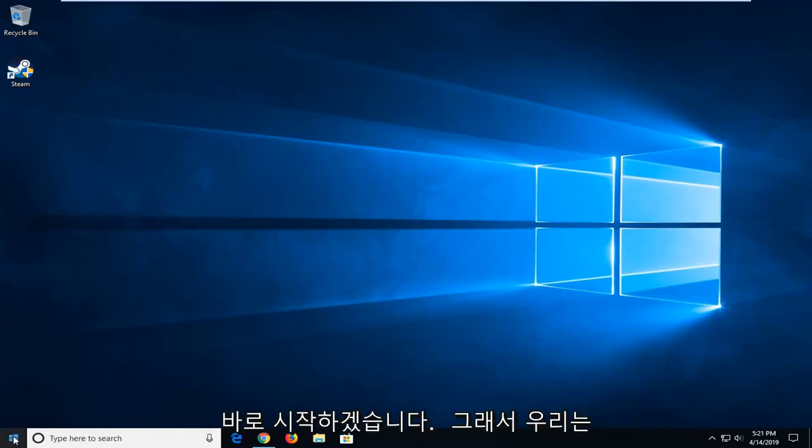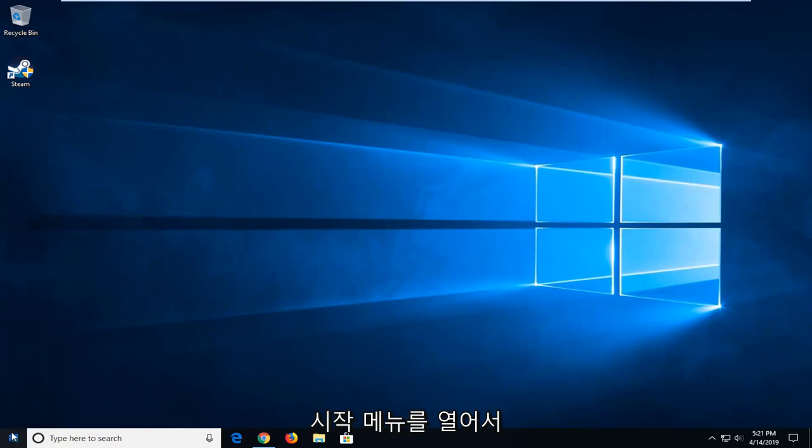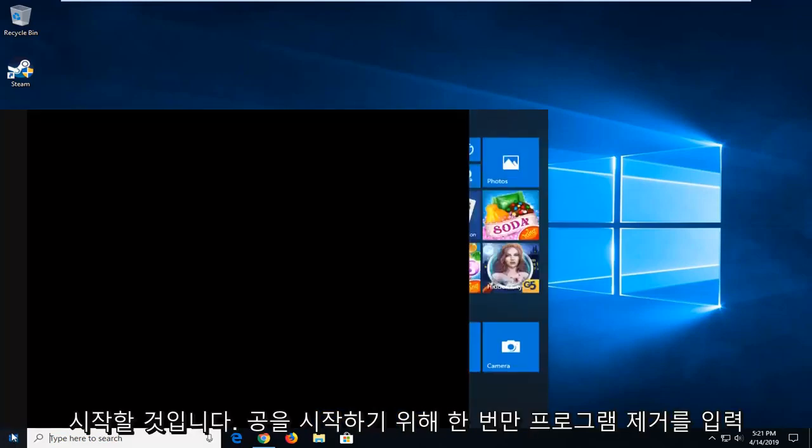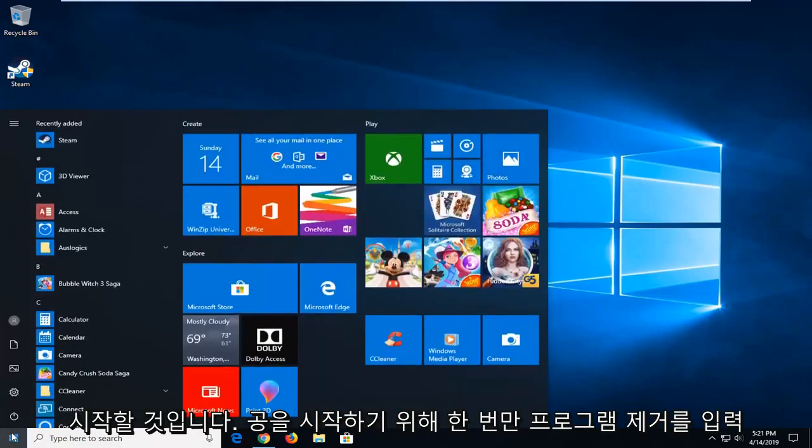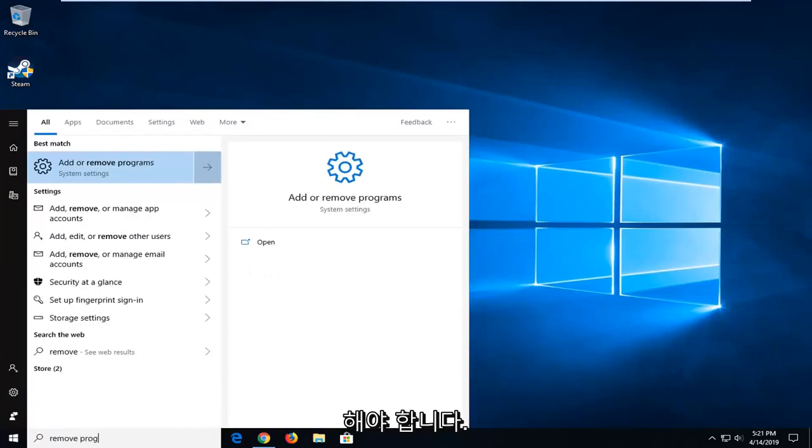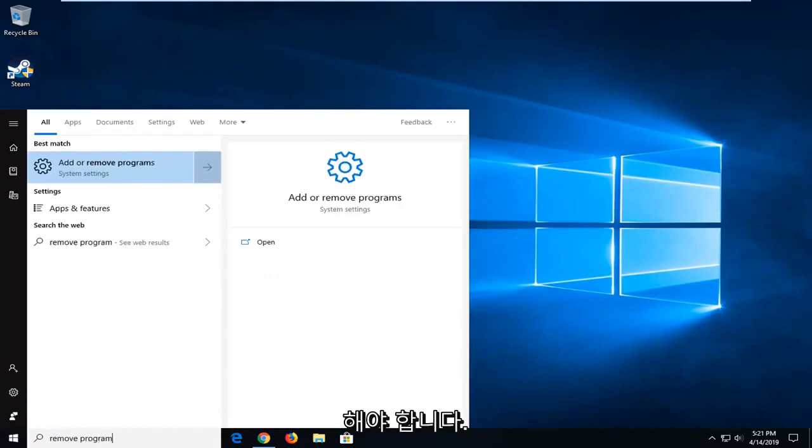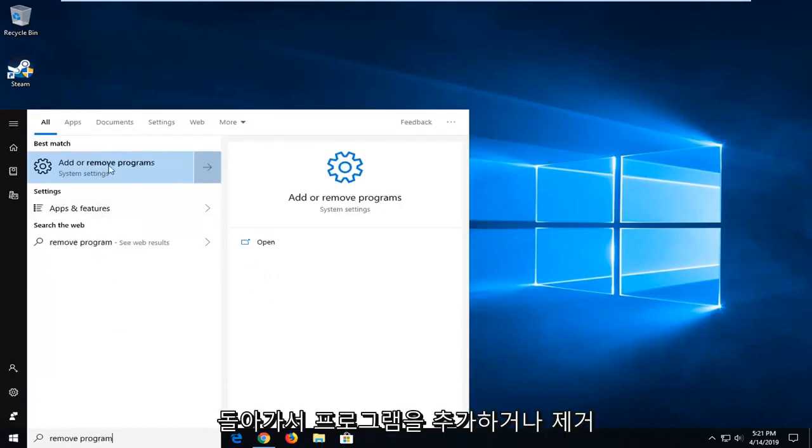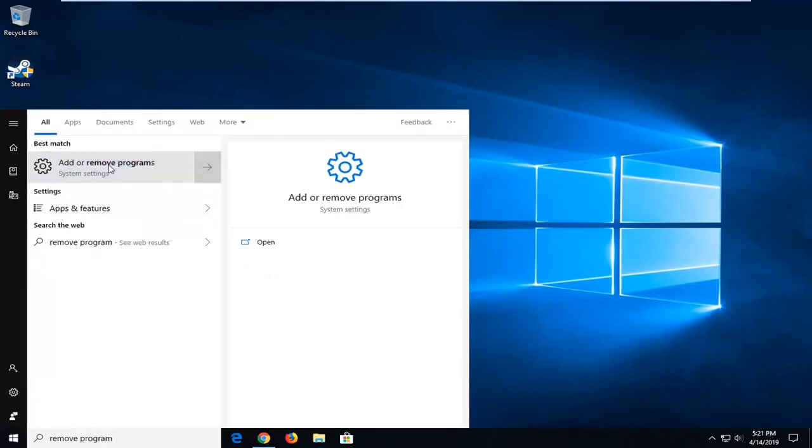So, we're going to start by opening up the start menu. Click the start button one time, type in 'remove program' - the best match should come back as 'Add or remove programs'. Go ahead and left click on that.